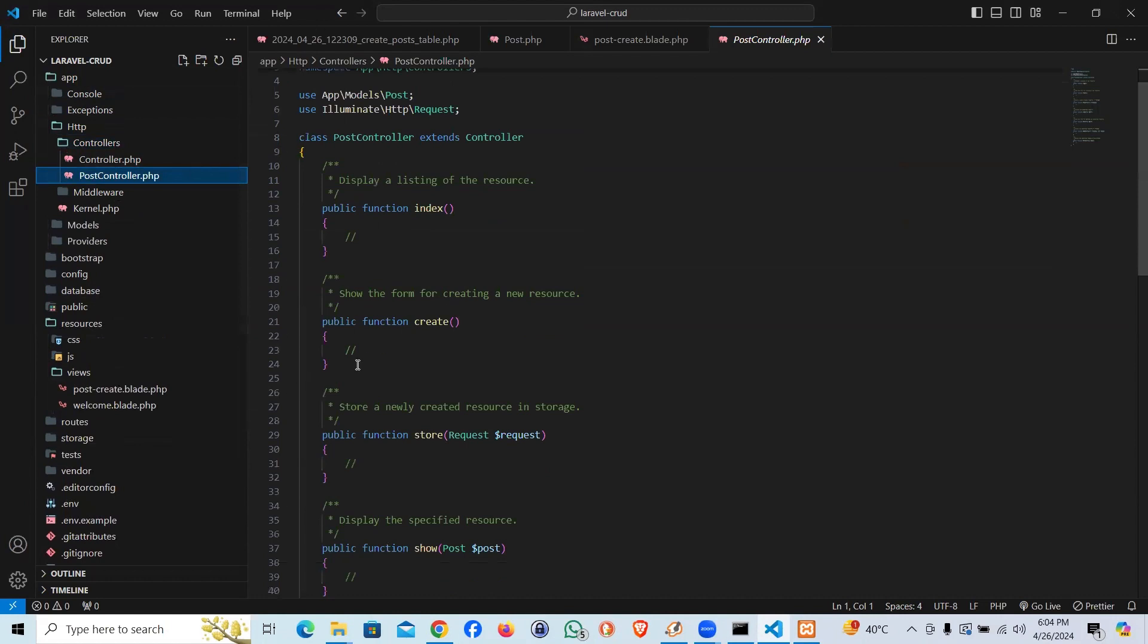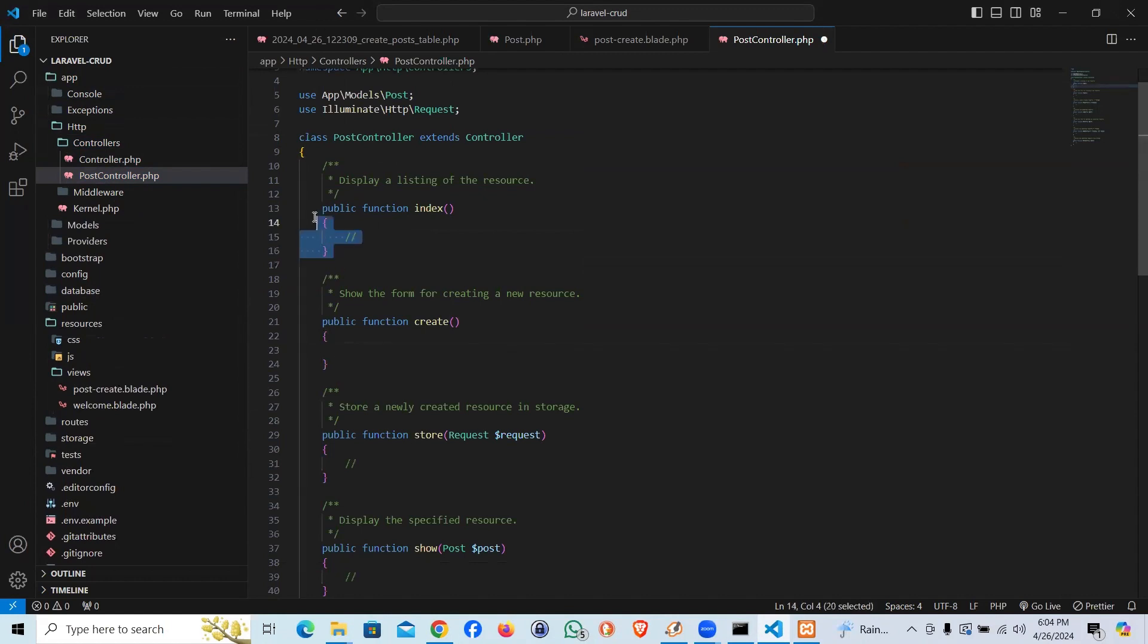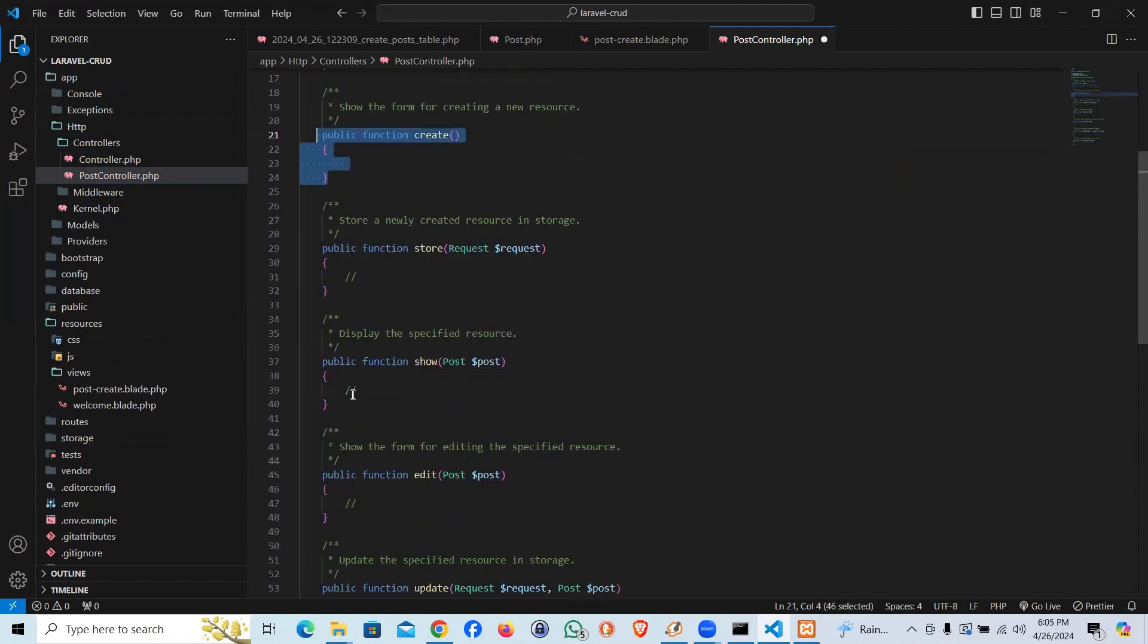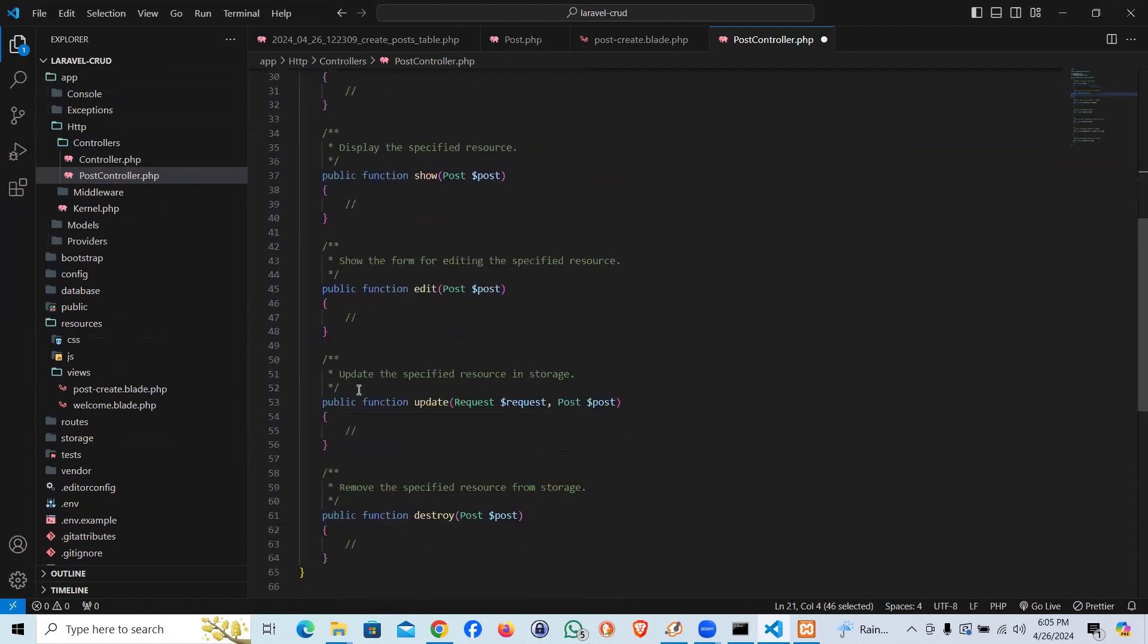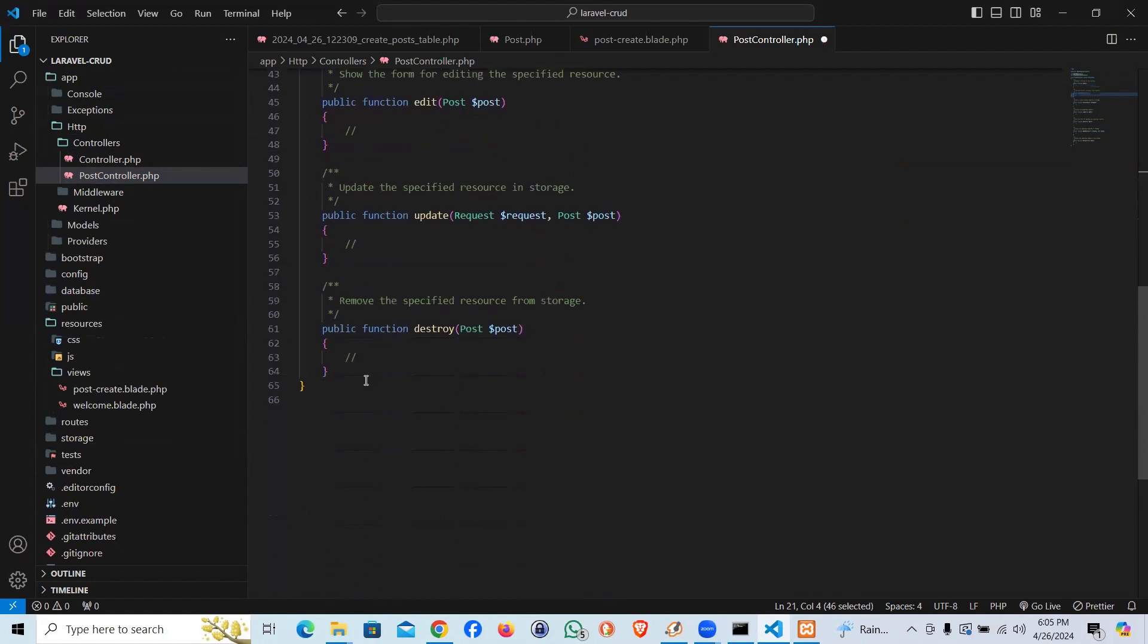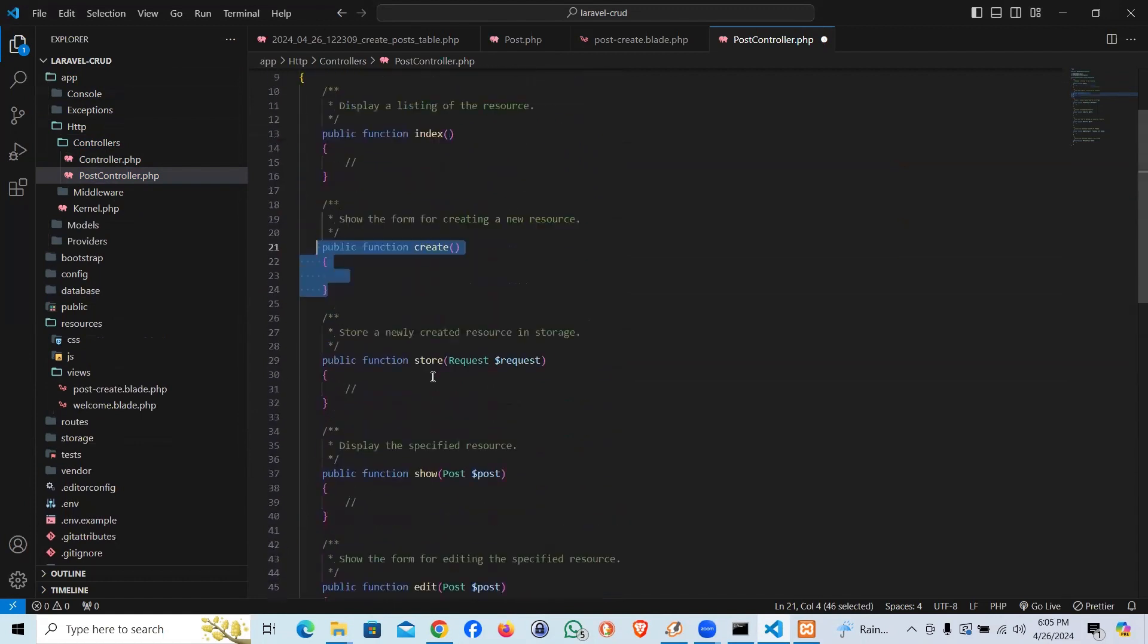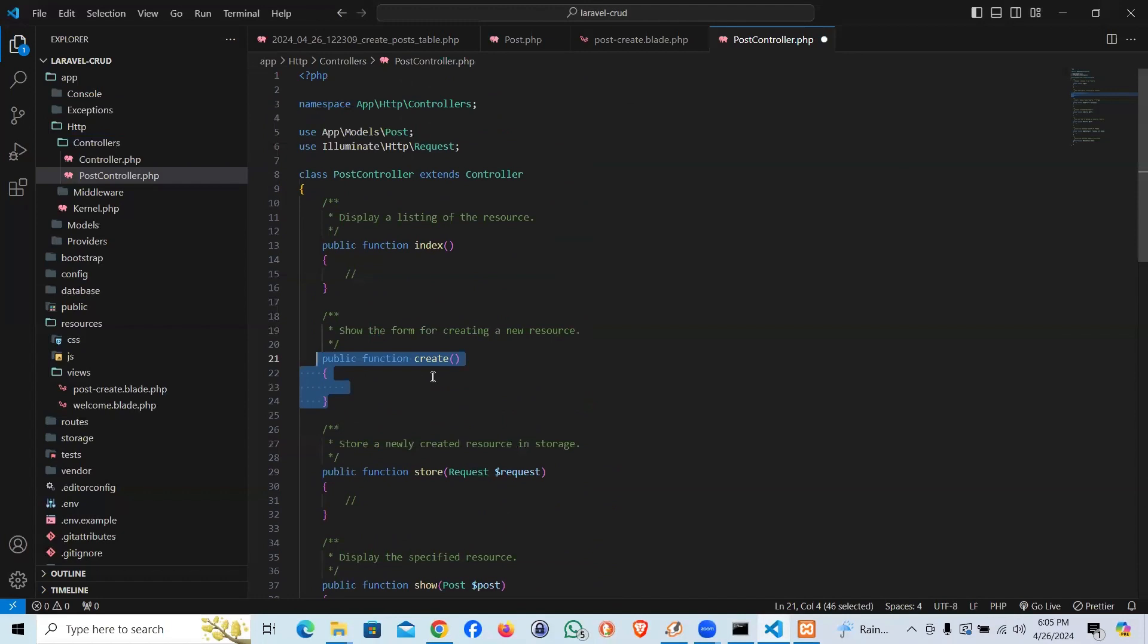The function which we would be using is create function. Keep in mind in resource controller when we pass the resource flag it itself creates all these inbuilt functions: index, create, store, show, edit, delete, update. So it makes the code more synchronized and that's a more professional approach. I can recommend you should follow this pattern too.